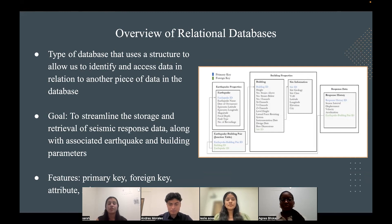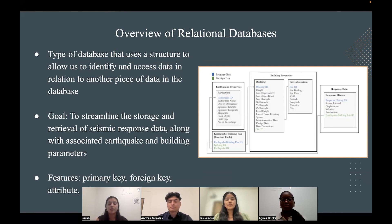Relational databases are a type of database that uses a structure to allow us to identify and access data in relation to another piece of data in the database. The goal of these databases is to streamline the storage and retrieval of seismic response data, along with associated earthquake and building parameters. The features of RDBs include the primary key, which is a unique identifier of each row in a table; the foreign key, which is a reference link to an external table; the attribute, which are features that appear in a table; the schema, which is a collection of all tables and links; and the query, which is a request for data or information.